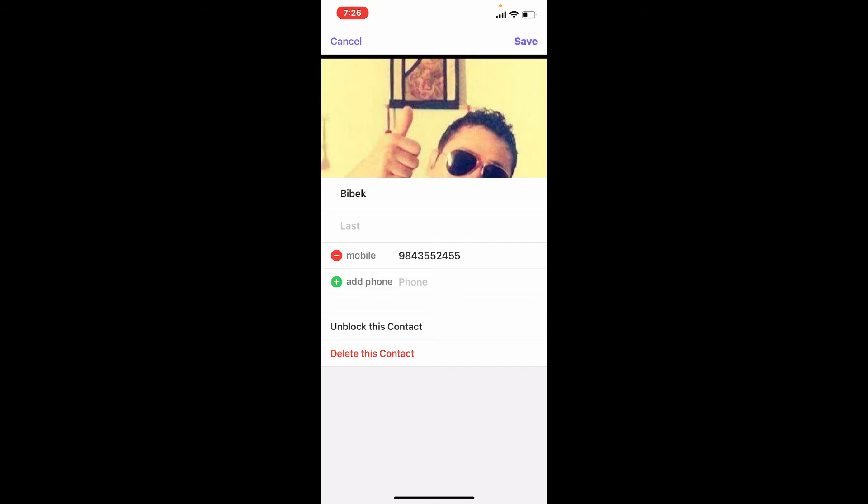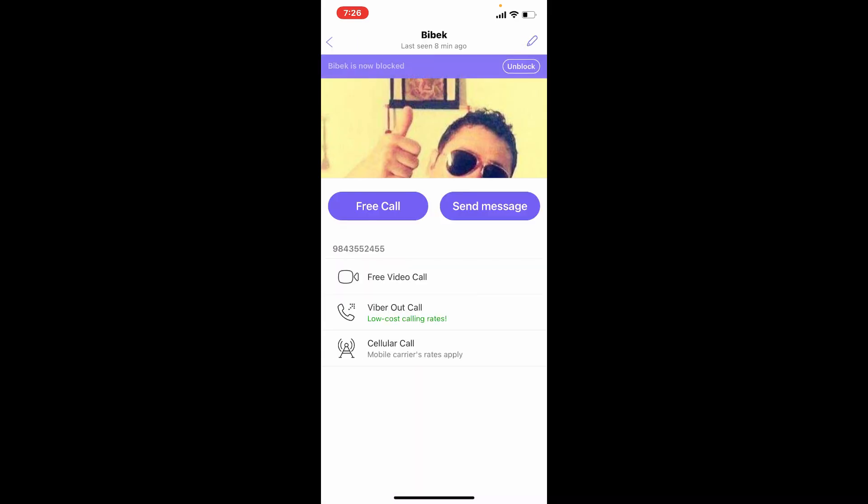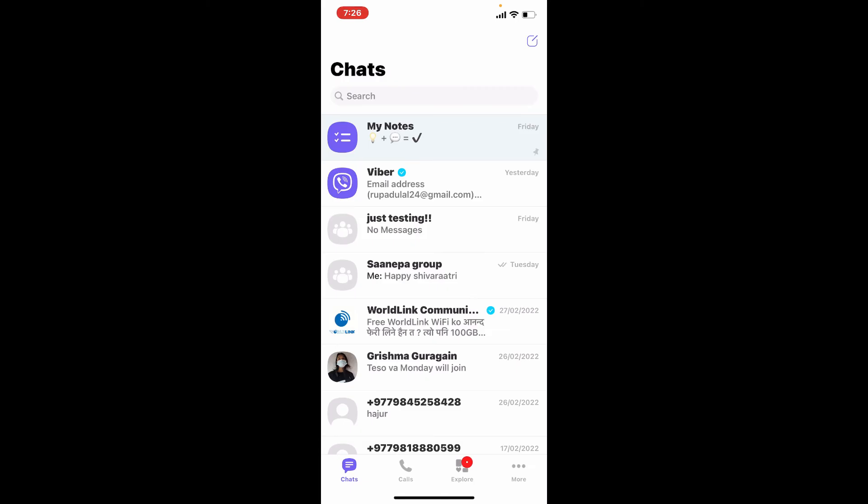You'll be able to block a person on Viber. Save your changes by tapping on Save at the upper right hand corner. As you can see, the particular contact has now been blocked on my Viber. That way you can block someone on Viber using your iPhone, quick and easy.